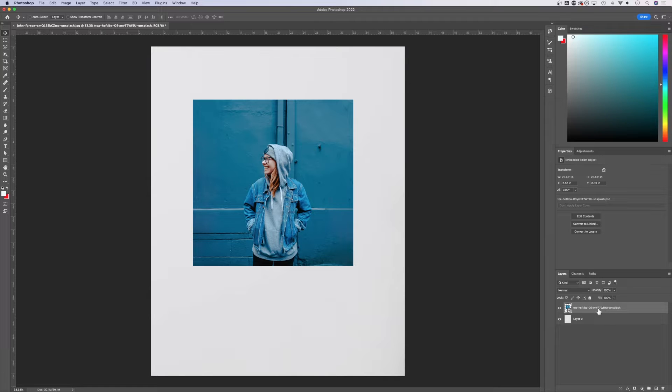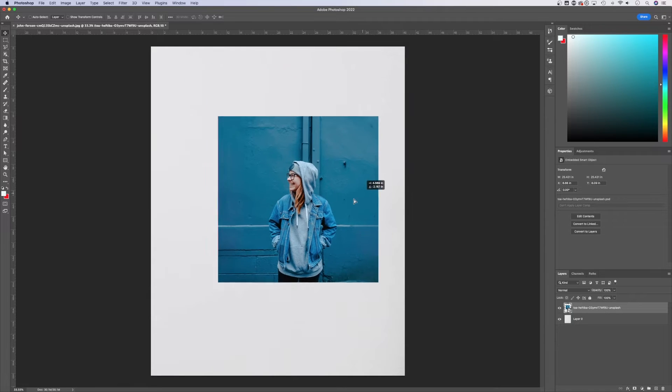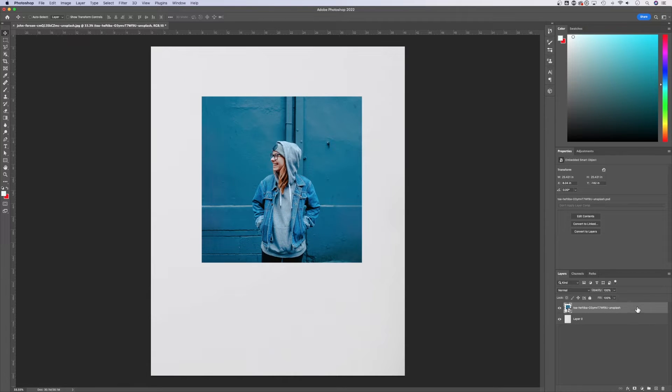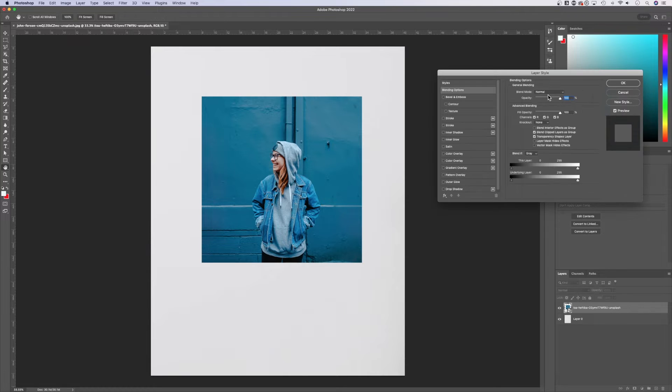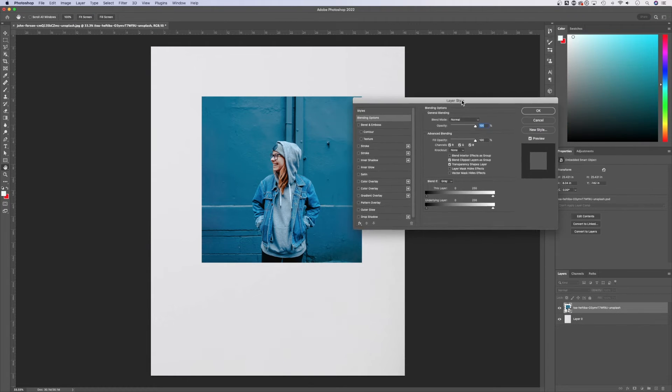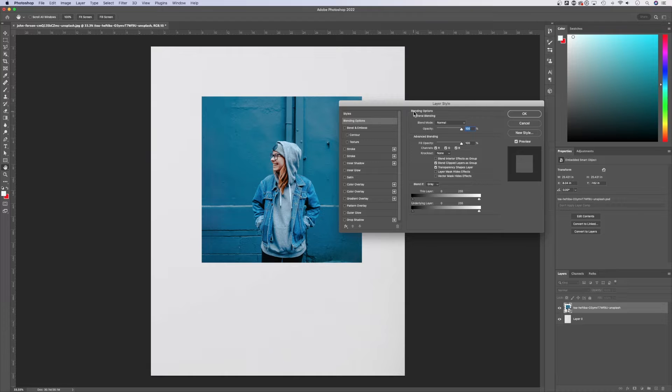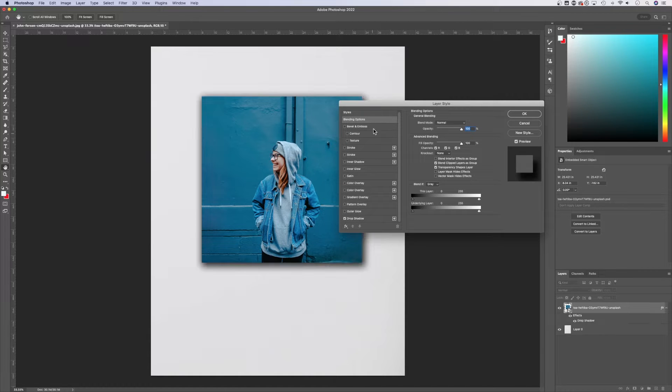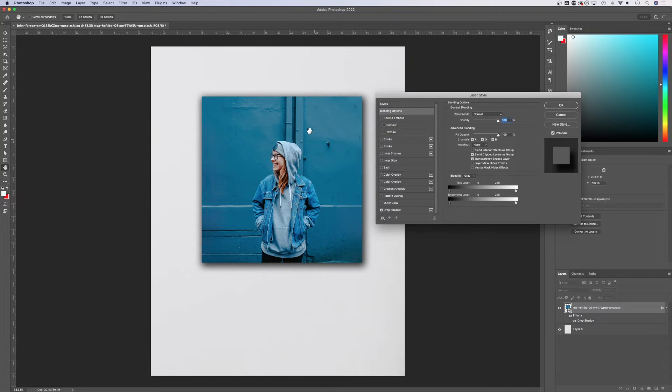So I have a layer that includes this photo right here. If I double click anywhere in the blank space to the right of the layer name, it's going to pull open the layer style dialog window. Inside the layer style, you'll find drop shadow. If we check that, it's going to apply a quick drop shadow.